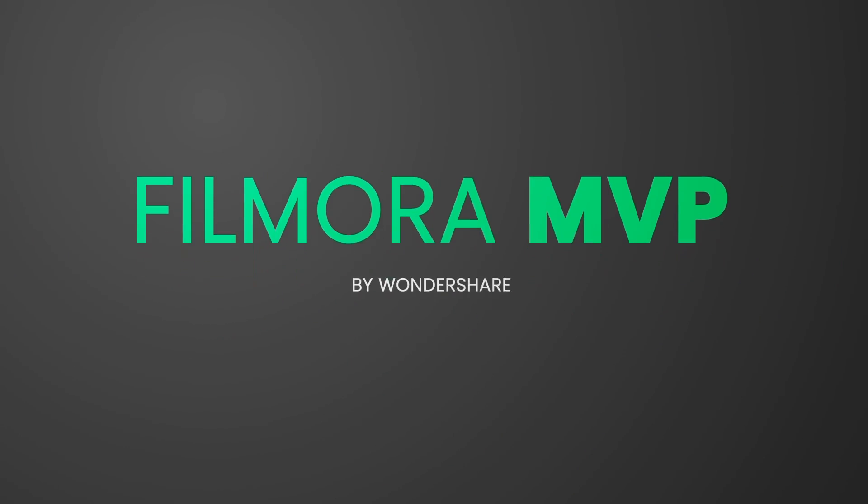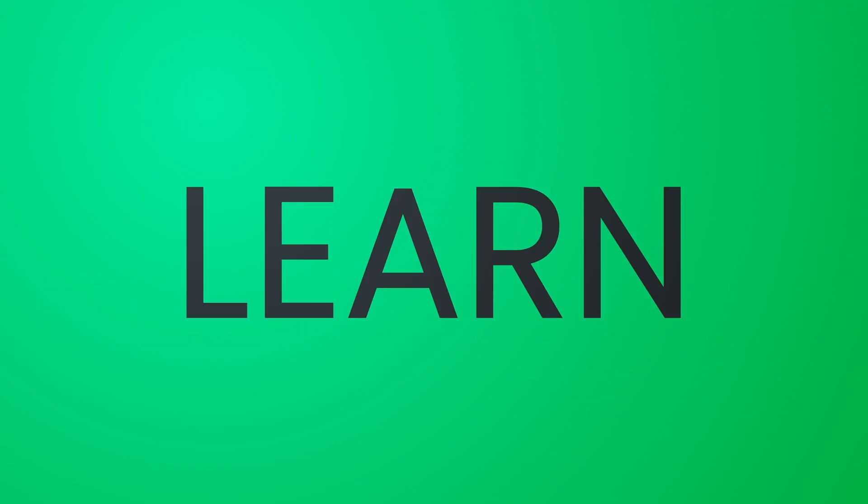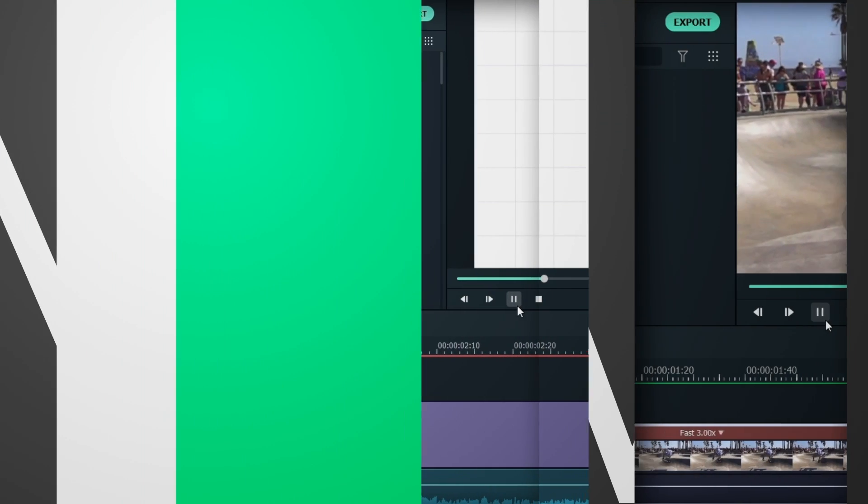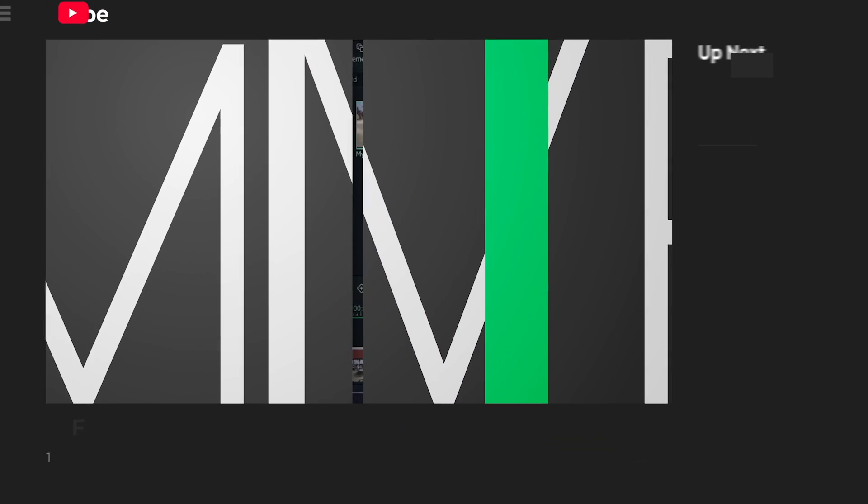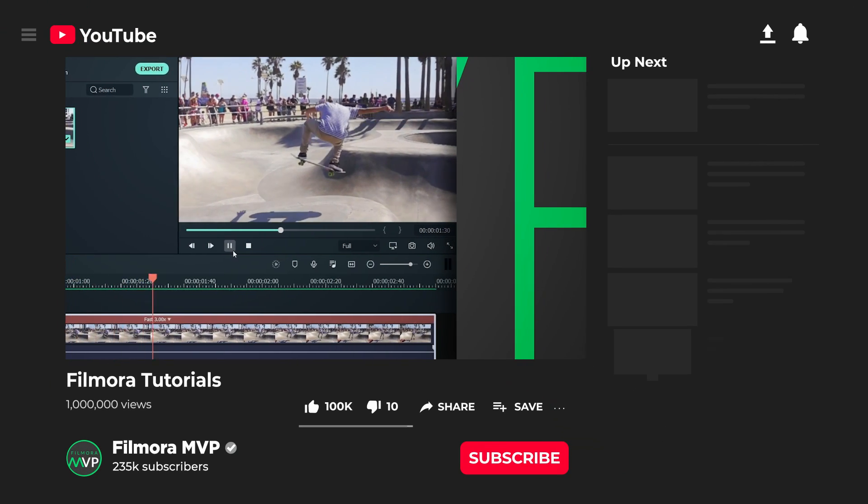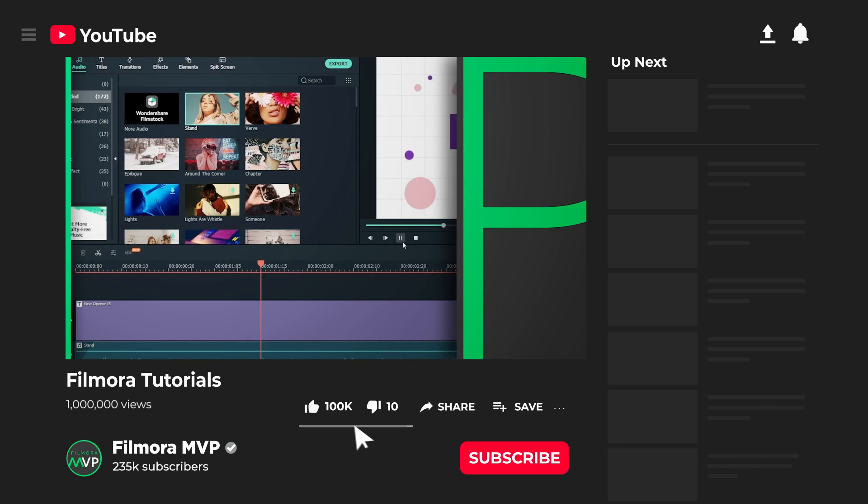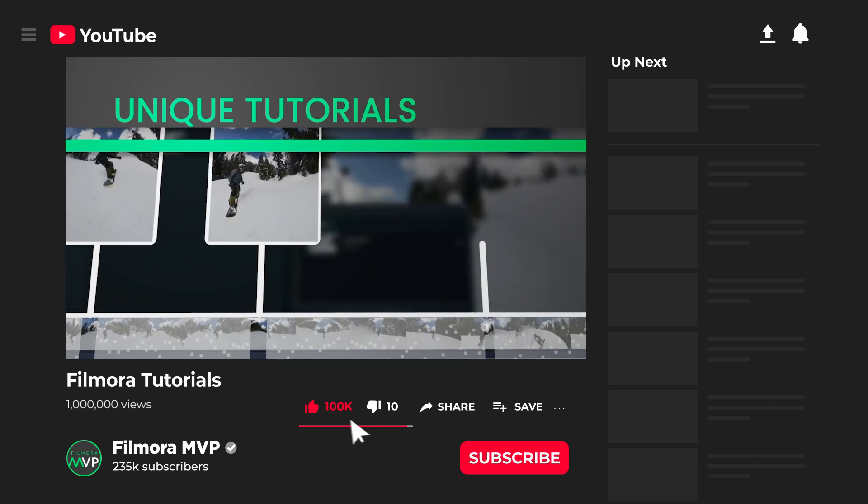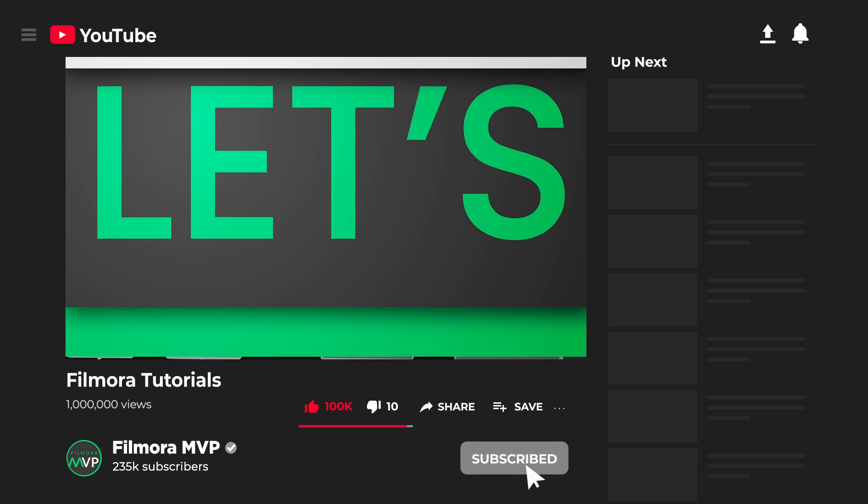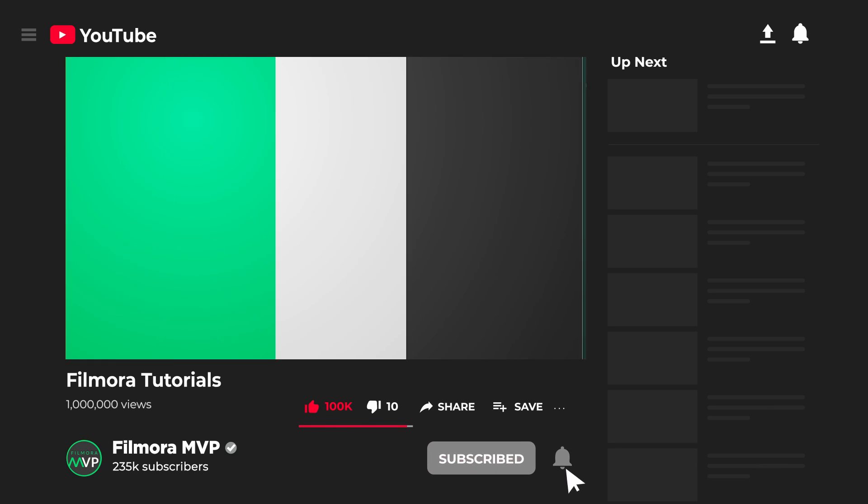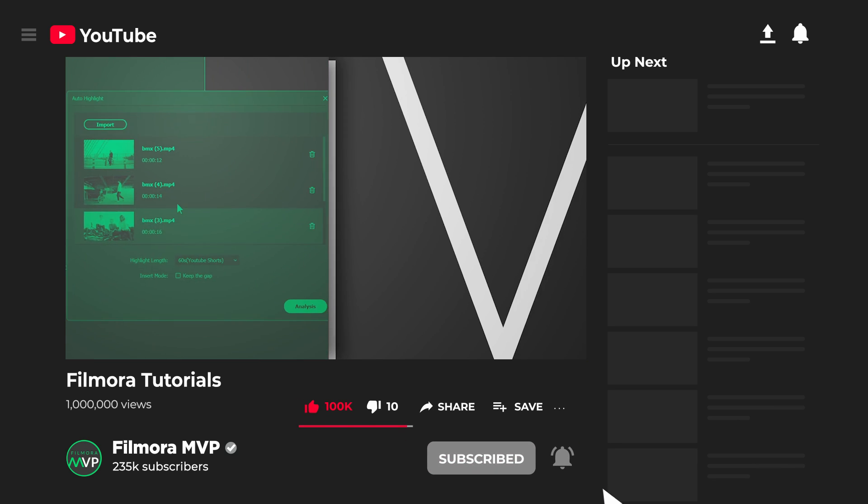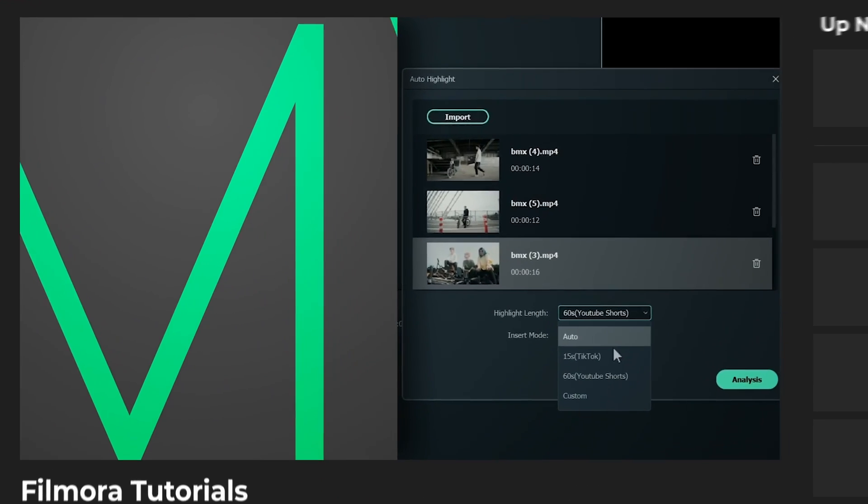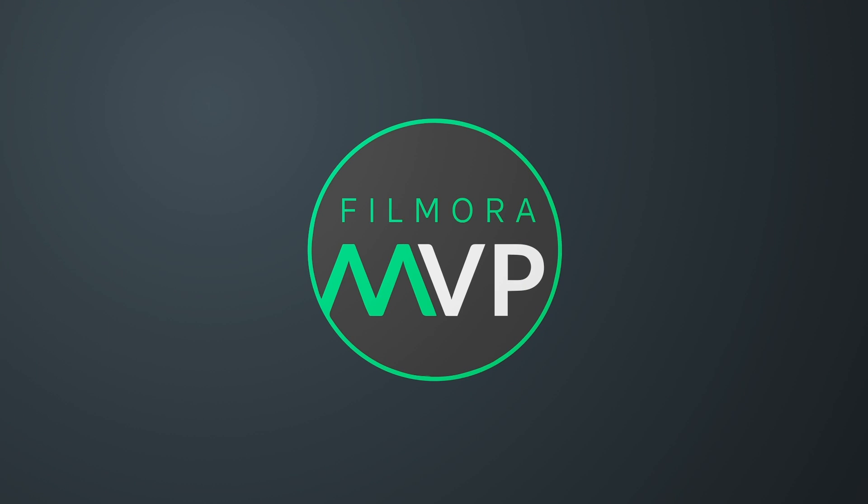Hey everyone, welcome to the Filmora MVP YouTube channel. Here we teach you editing tricks, filmmaking, and camera techniques. So make sure you subscribe to our channel and also hit the notification bell to get updates on our new videos.